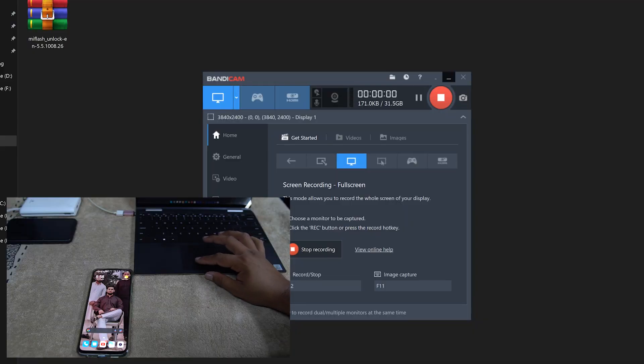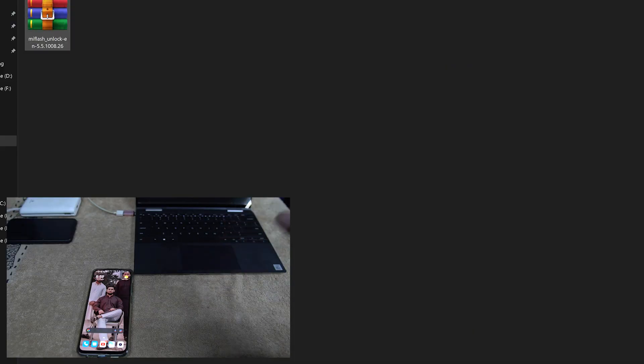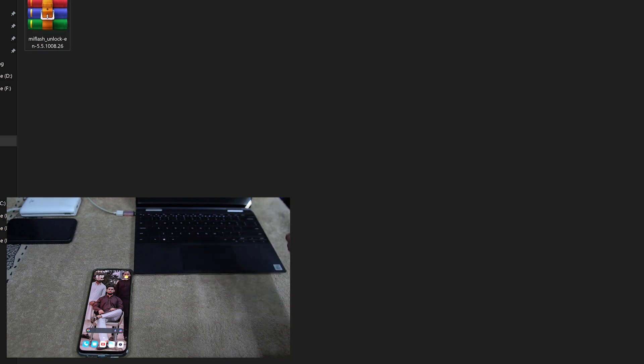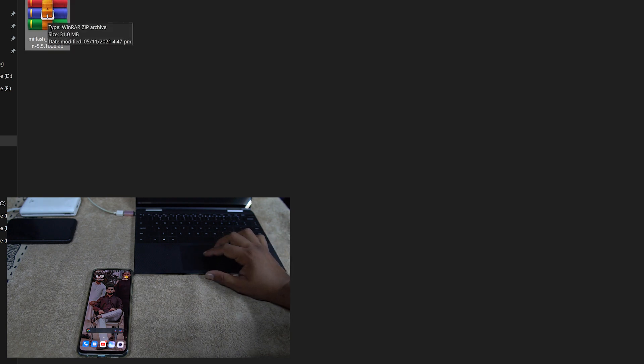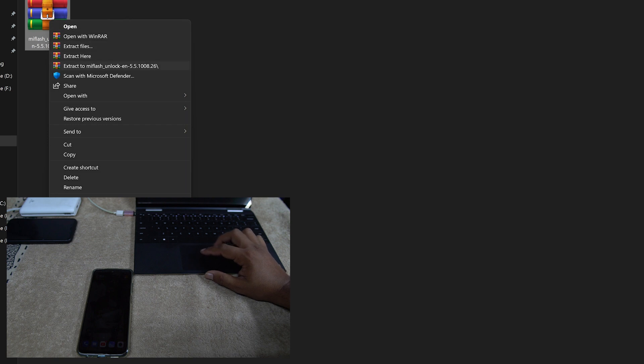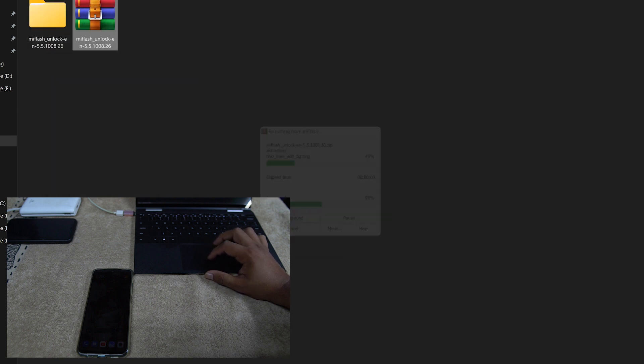Let me show you the process on the PC. You need to download one file which is the Mi Unlock Tool. So the download link is in the description. You can simply download it from the description. And after downloading it, just double click on it and extract it. You can use any software or Windows File Explorer to extract it.